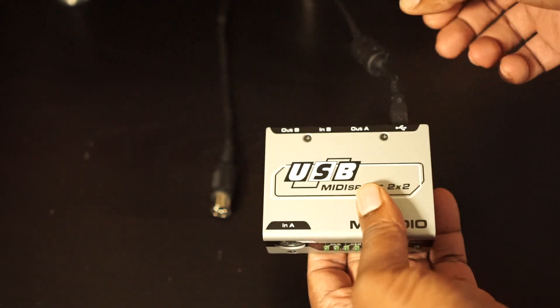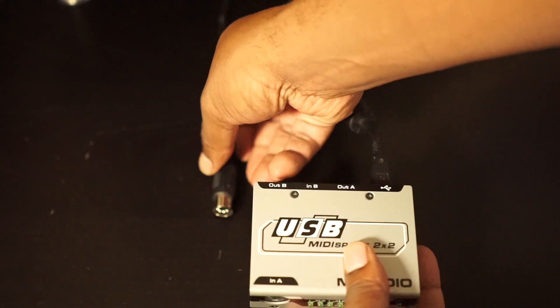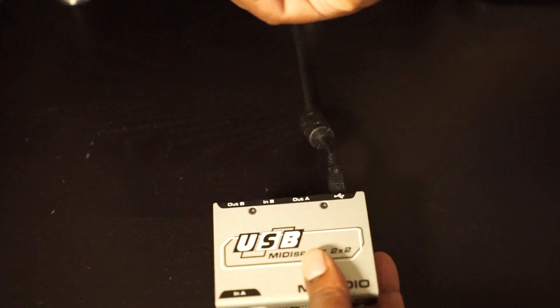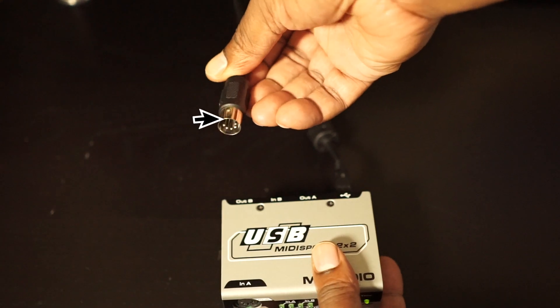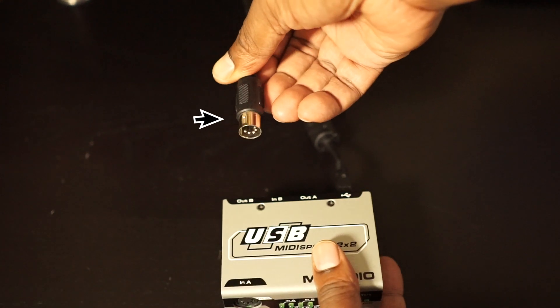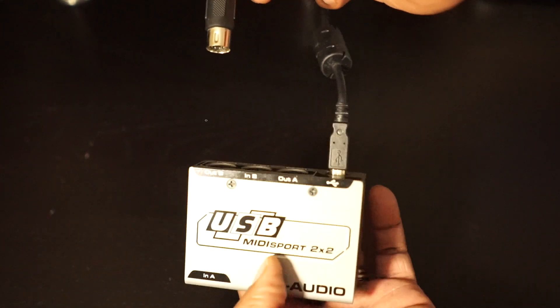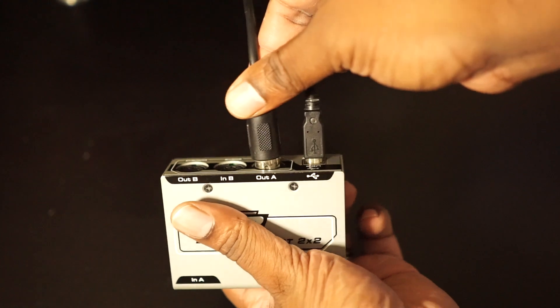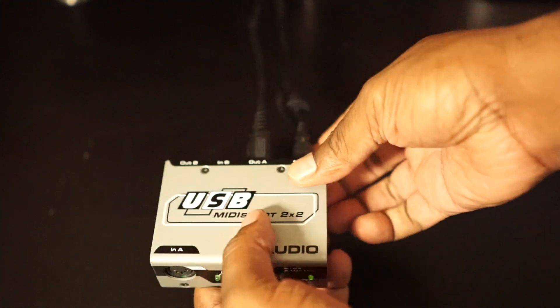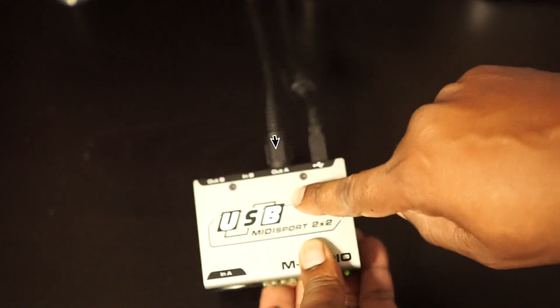Then we're going to take the opposite end of the MIDI cable that we plugged into the back of the NPC and plug that into Output A on the MIDI Sport 2x2.